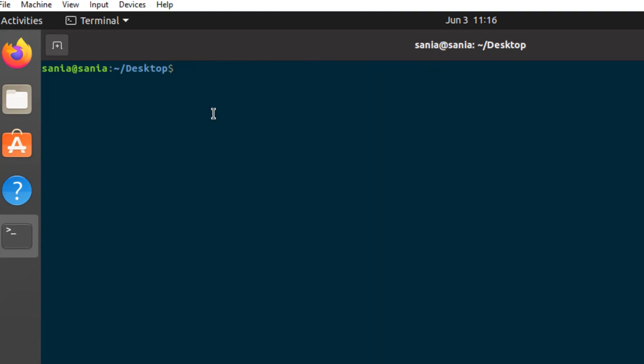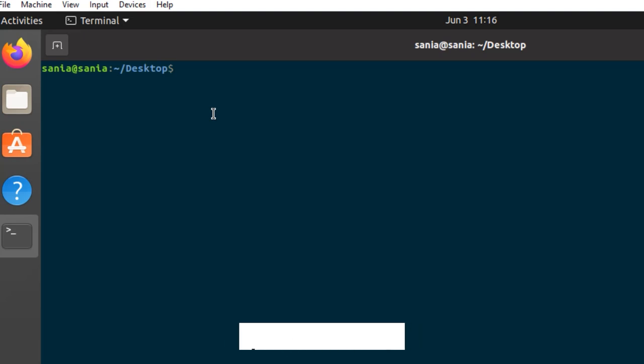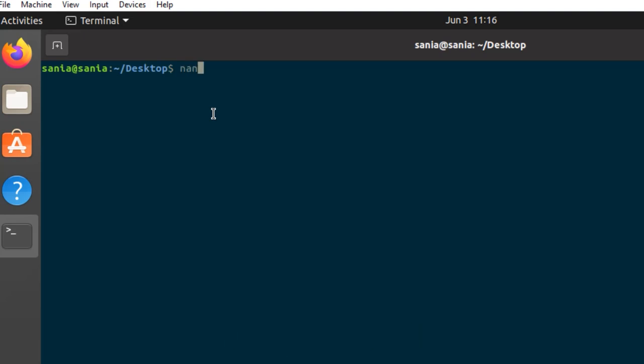Positional parameters are very easy to use, but sometimes you can't use them when input size is unknown. So in that particular case, loop construct can be used. So for that, open the argscript file.